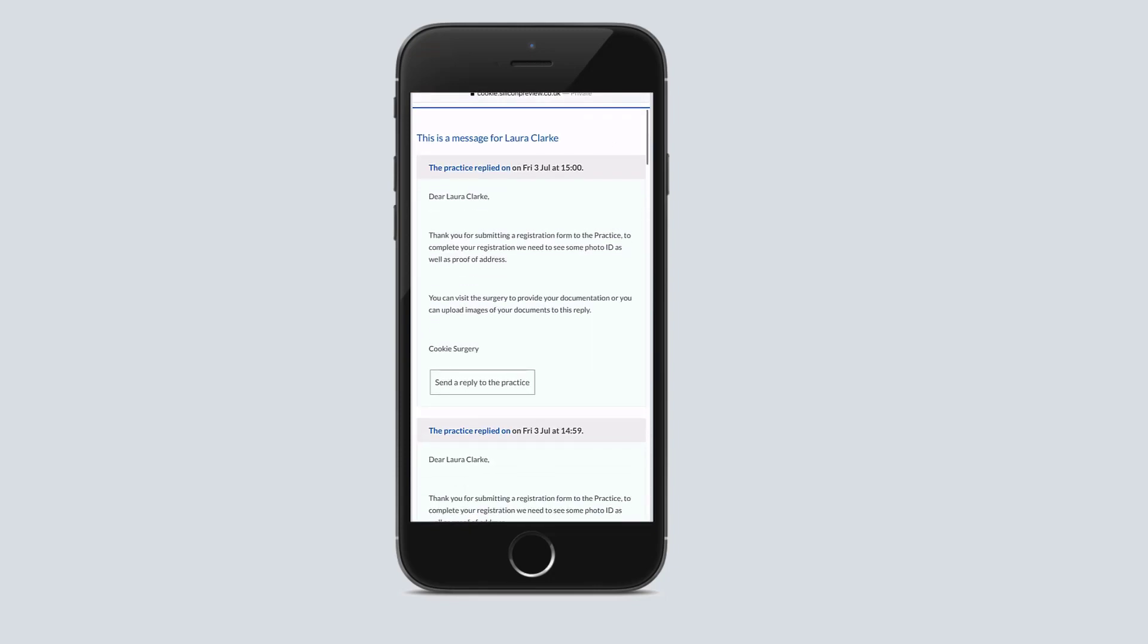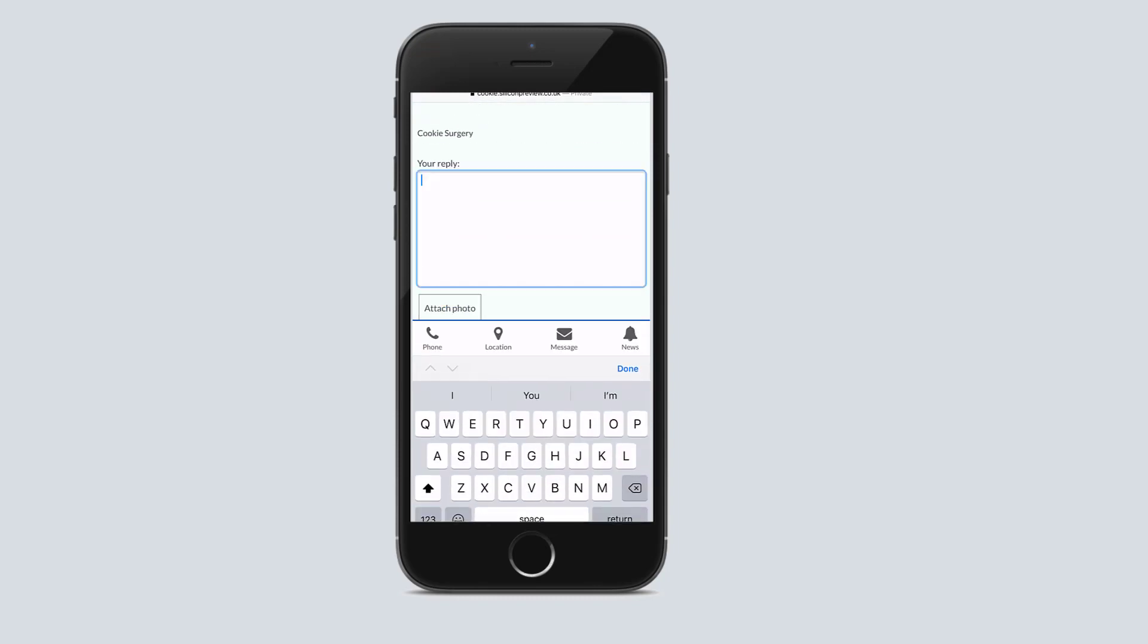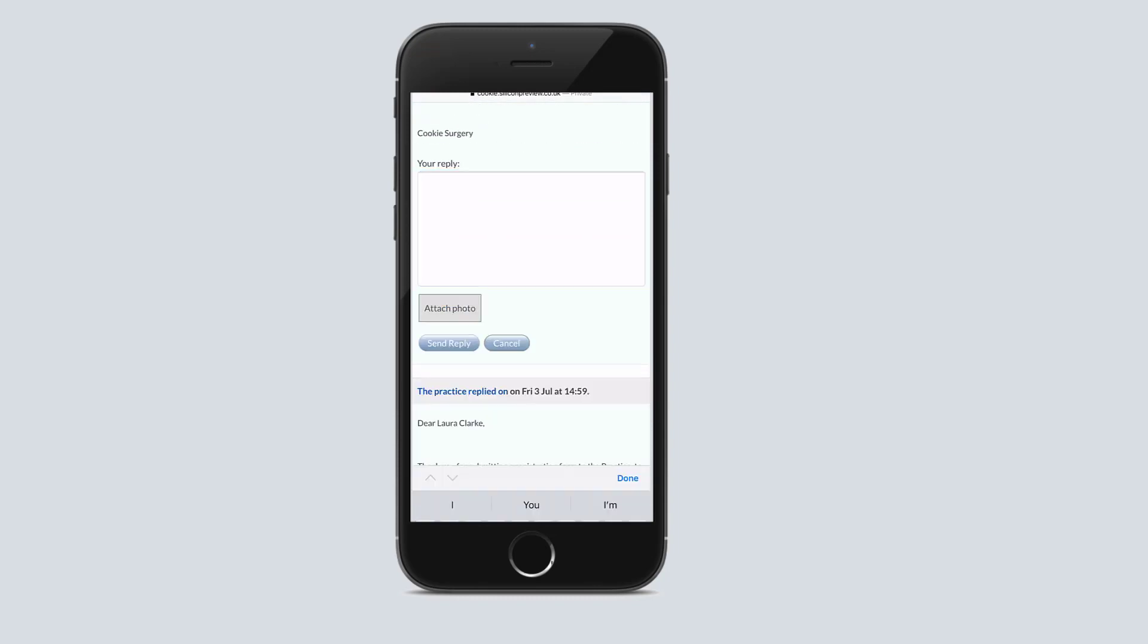When they choose to reply, they have the option to attach and upload an image. Patients are able to upload up to five images, and if a patient is using a device with a camera, they're able to take a photo at this point or they can go to their library and upload the required images.